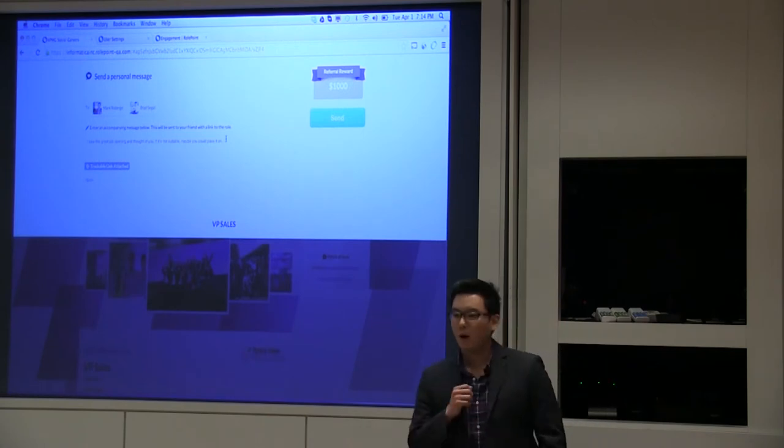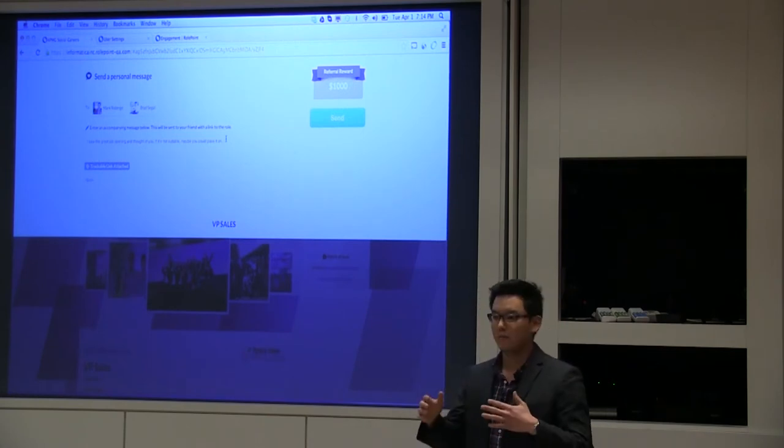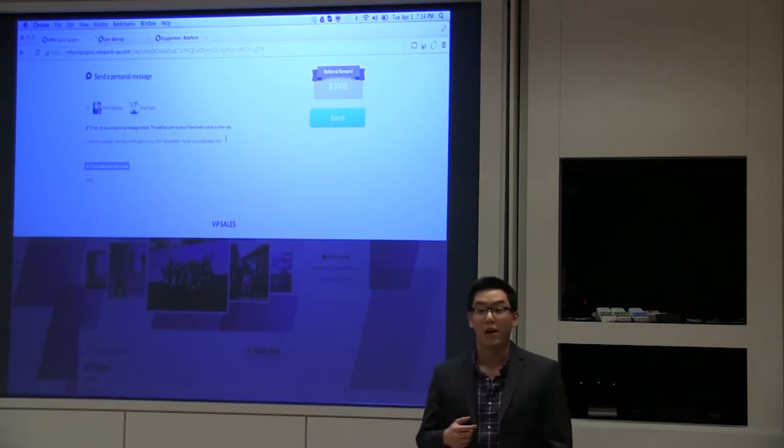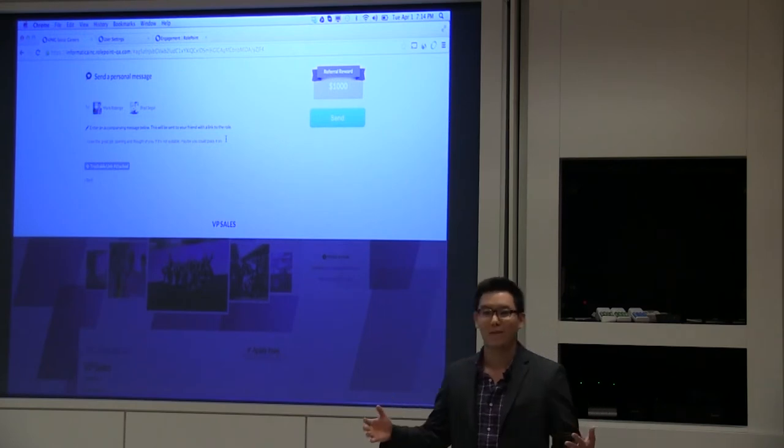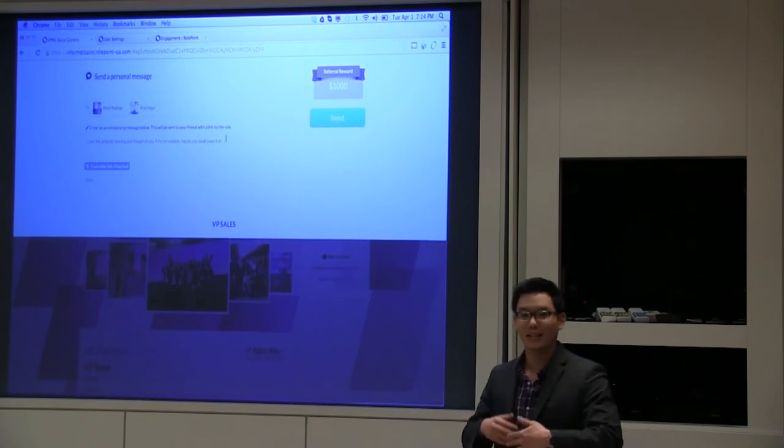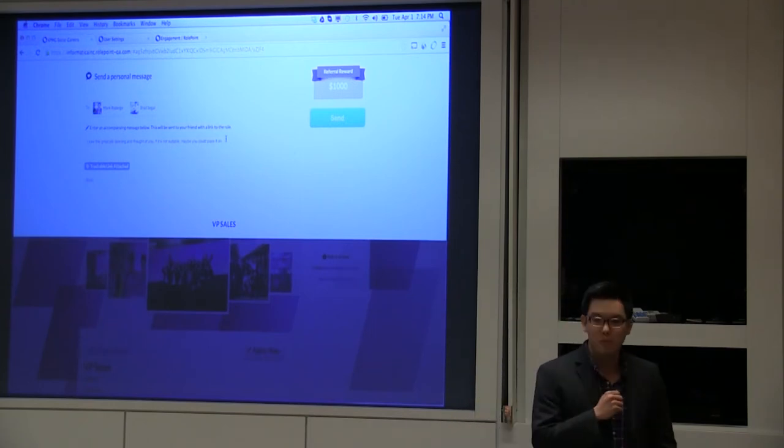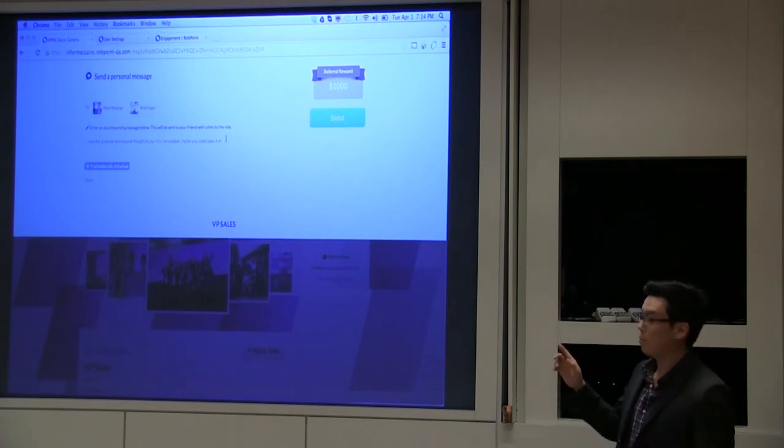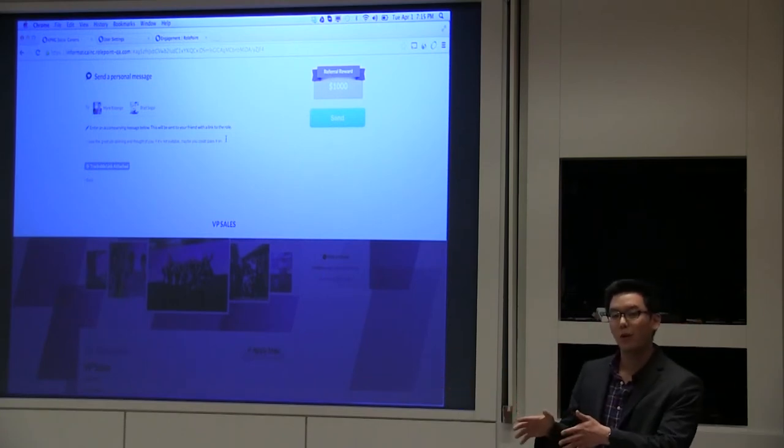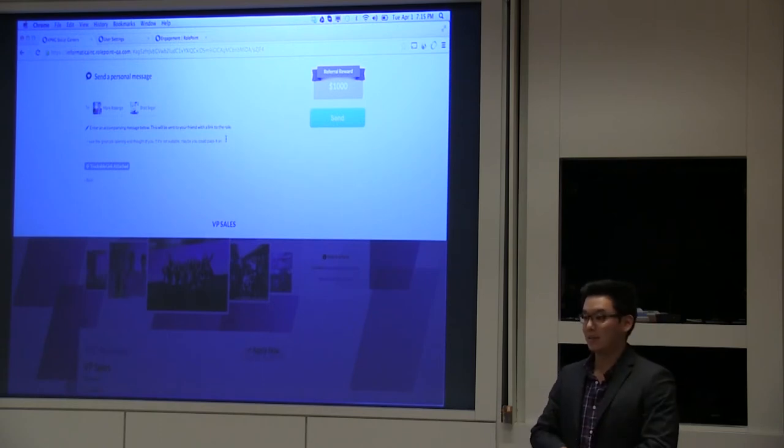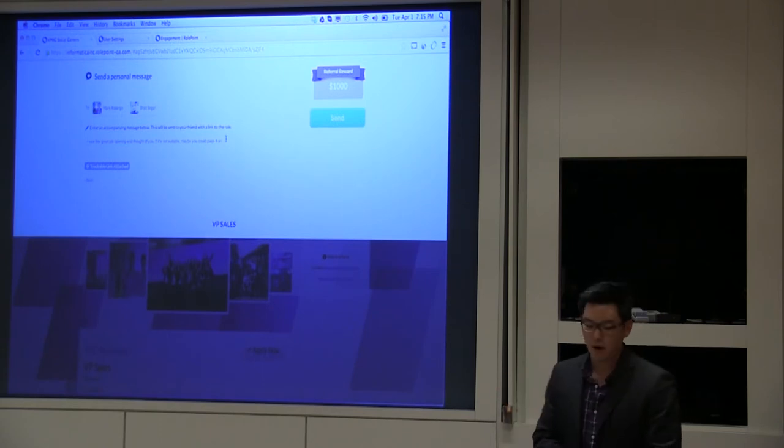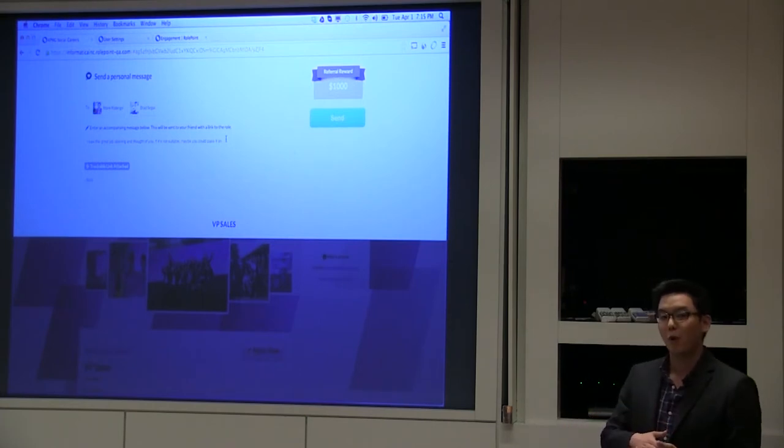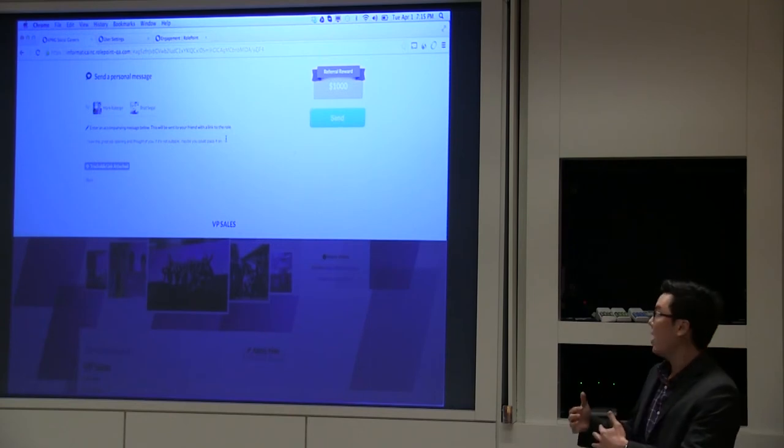The problem right now is recruiters are reaching out cold. LinkedIn reported a 5% open rate on emails from recruiters. I'm sure we're all familiar with getting emails from recruiters. What we do to break through the noise is transform your employees into introducers, so they can introduce the role to your recruitment team. By giving that warm introduction, we're really helping to convert more passive candidates into real hires.